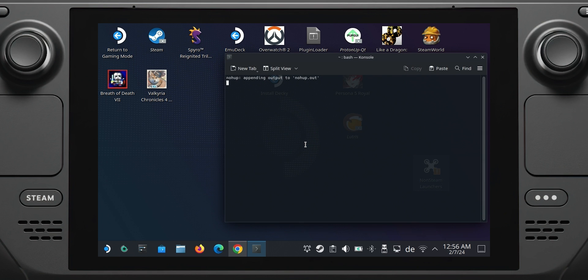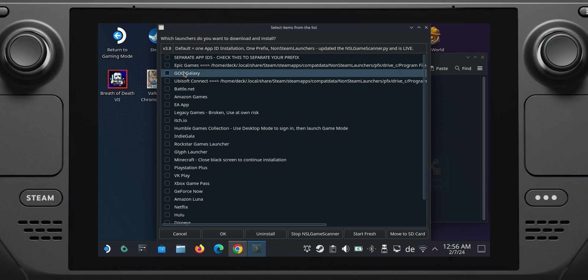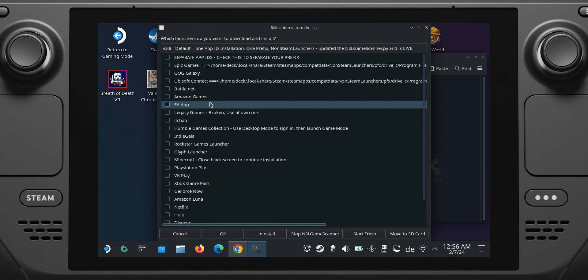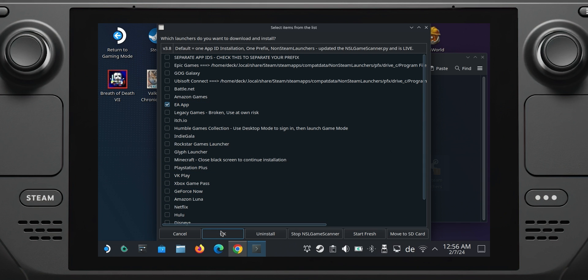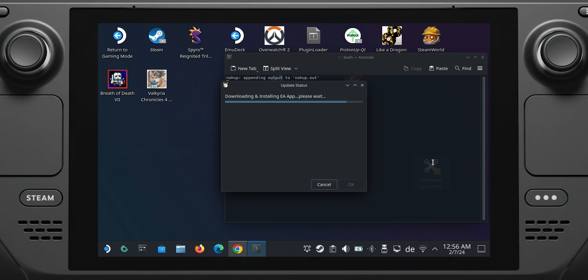Wait a couple of seconds for the installation window to pop up and click the launchers you actually want. After clicking OK, you can even select specific websites to add them as apps to your Steam Deck — so if you want to install Threads, Amazon, or even a YouTube channel as a specific website, this is where to put the link. Now you have to play the waiting game as the script automatically downloads and installs the selected software to your Steam Deck and adds them to Steam.